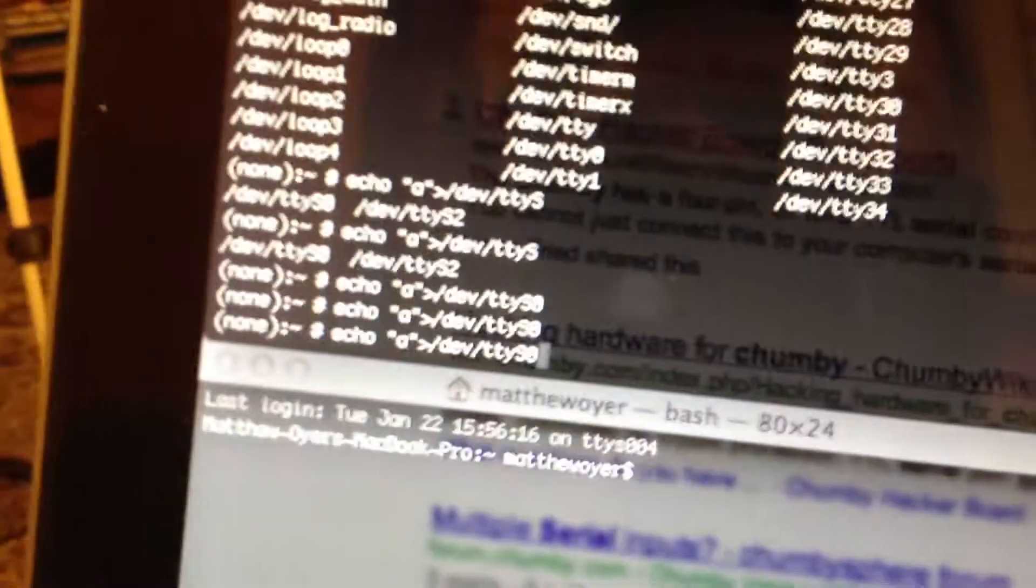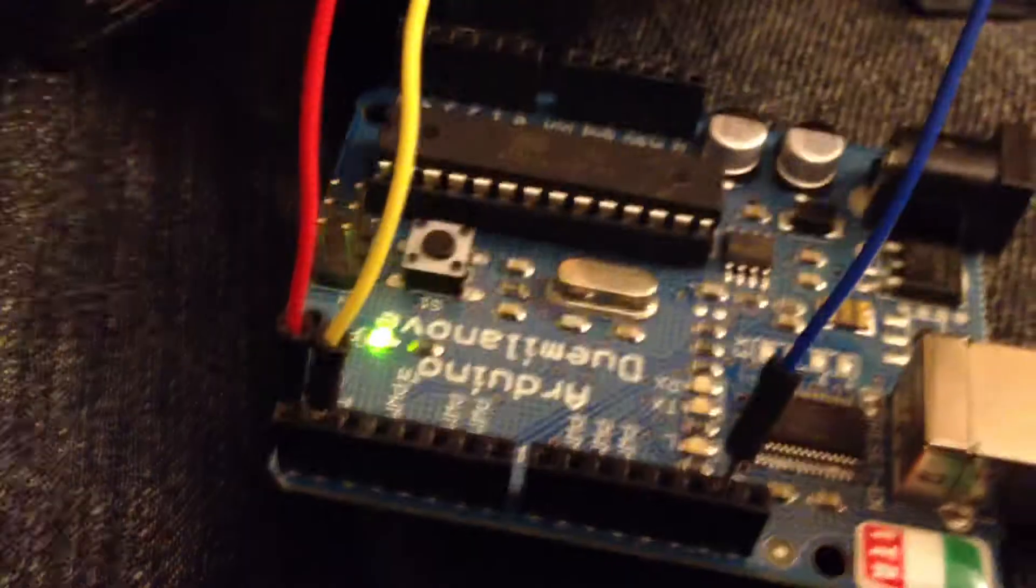But anyway, here's my console. I have SSH into this. Oh, by the way, this is completely wireless. No wires, just a 5-volt power supply. It's got USB on the back, so the Arduino is actually being powered off of it.